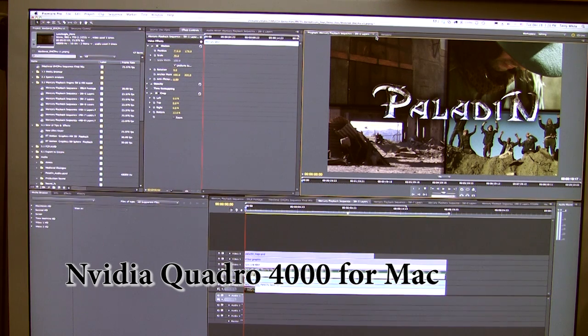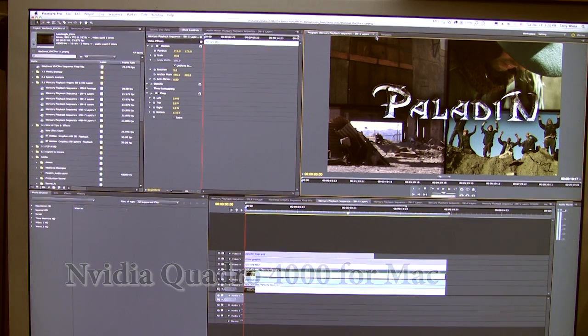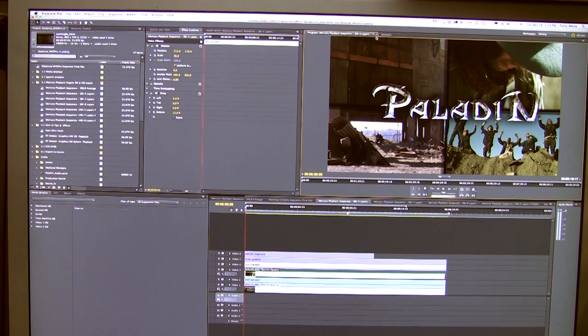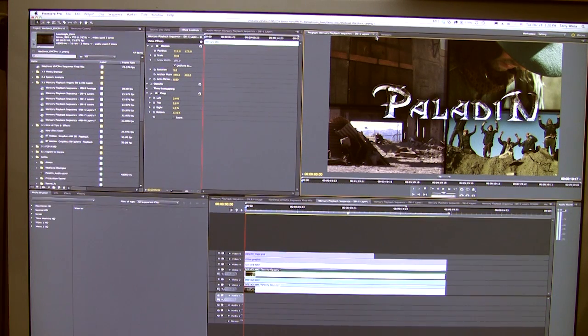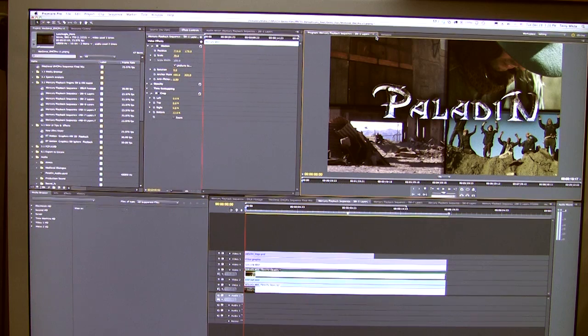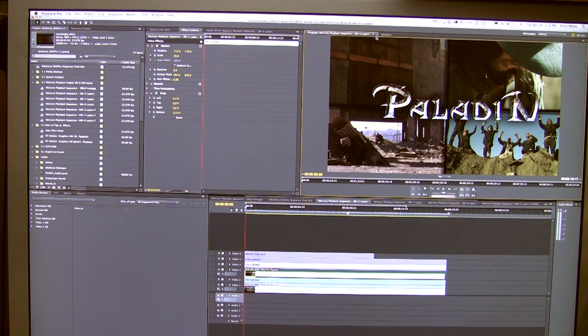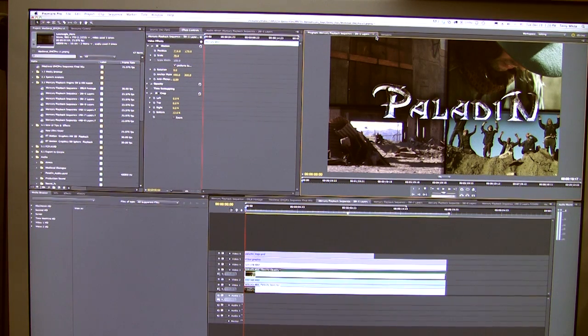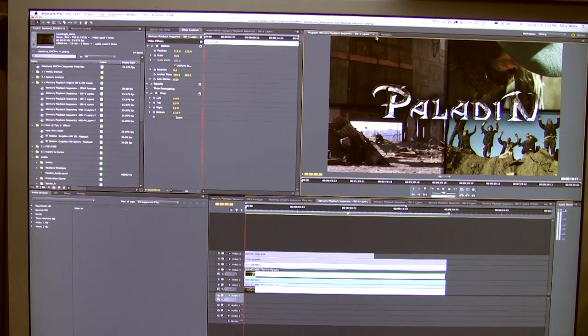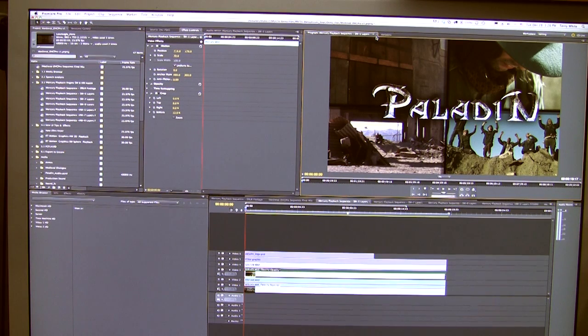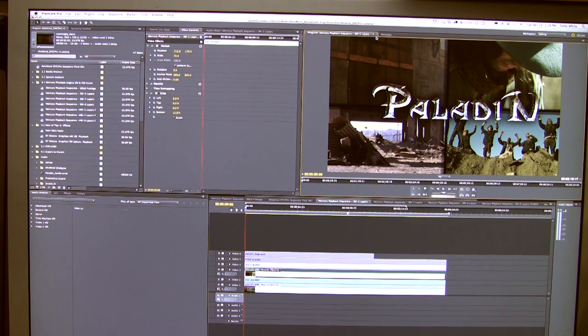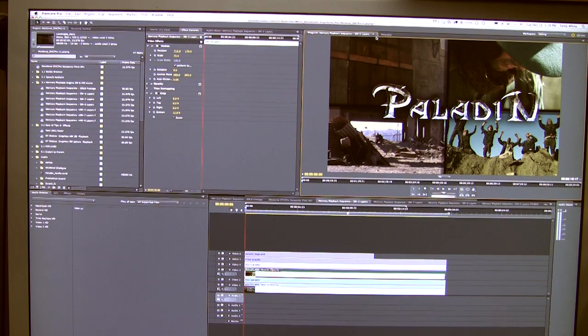I also have Adobe Premiere Pro CS5 5.03 installed and running, and I have a project open that's in HD from various footage of different cameras that I'm going to play back now using two different methods.